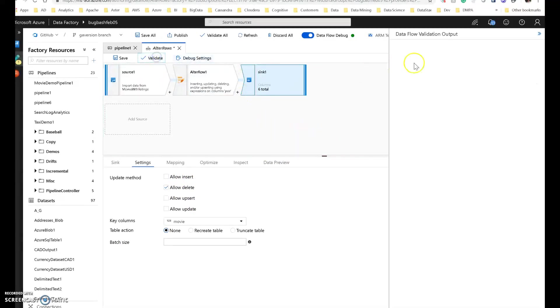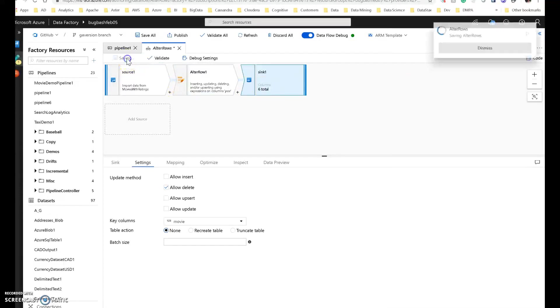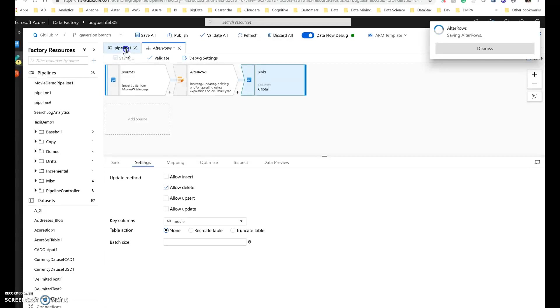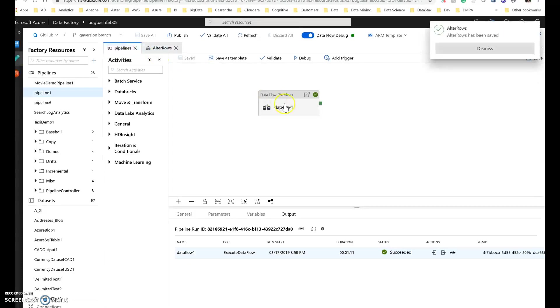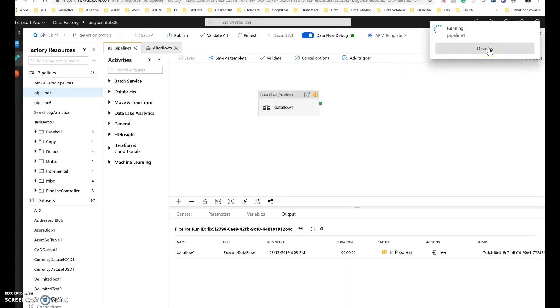Okay, this looks good. Let's validate. Make sure everything's right. It is. Now we can go back to our pipeline. We can execute this again. So again, debug with your data flow debug on from the pipeline will execute end to end, including the database actions.